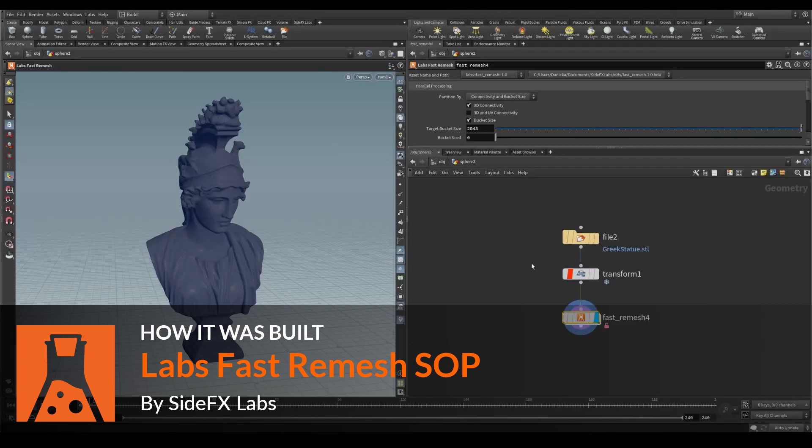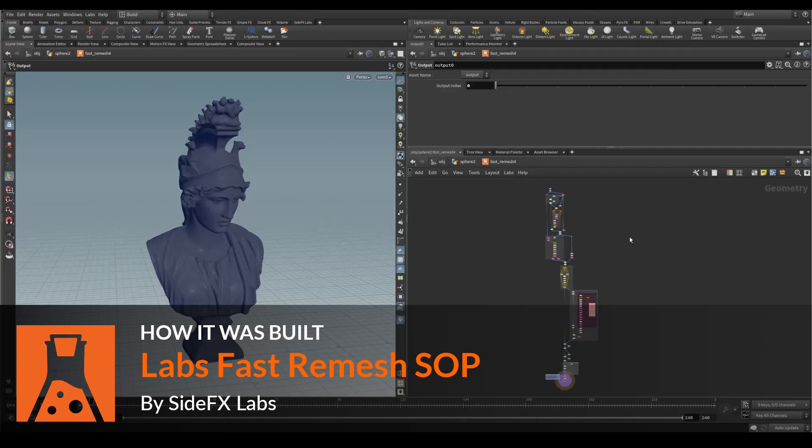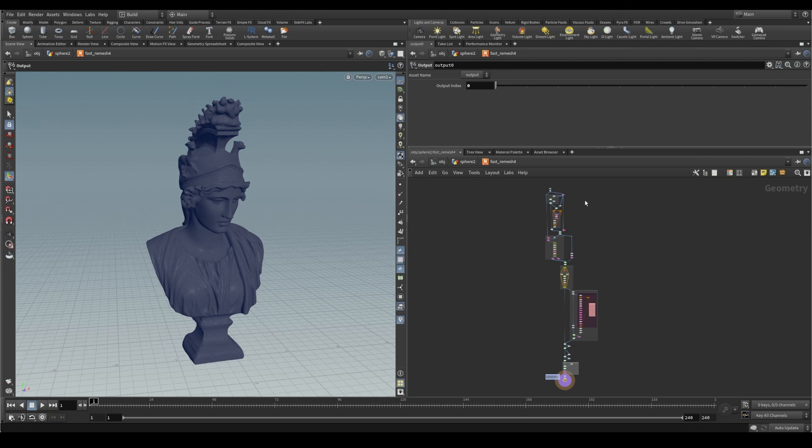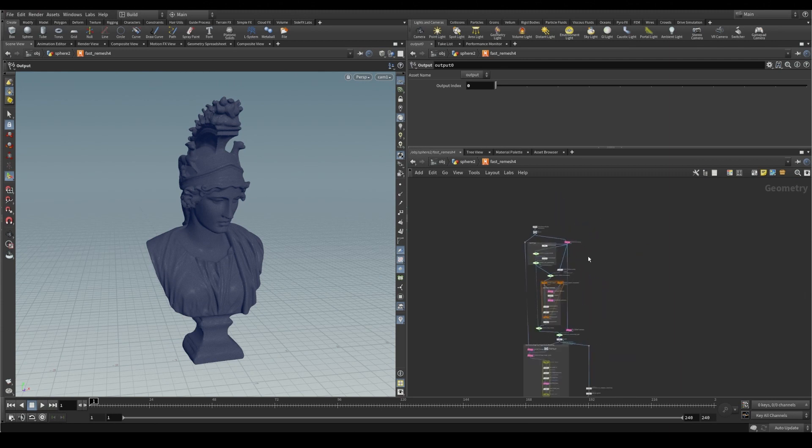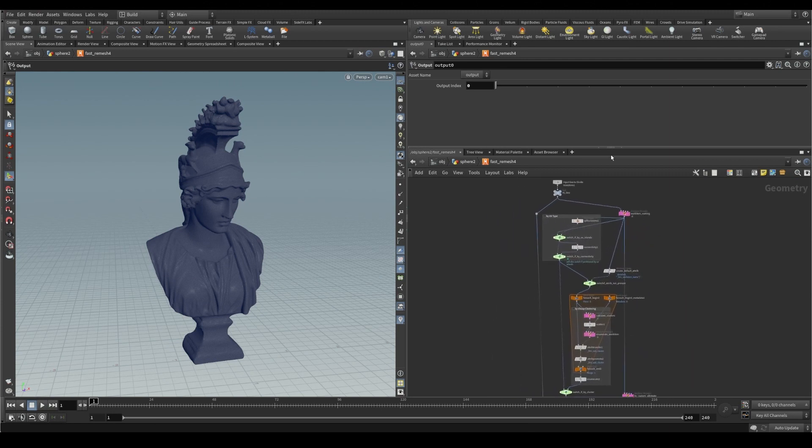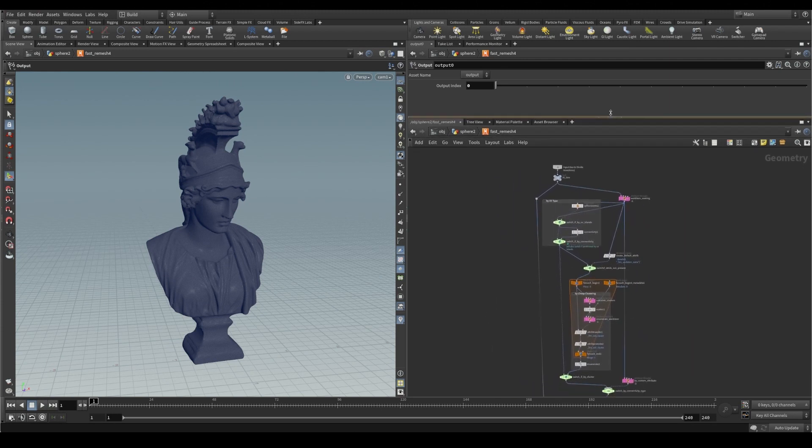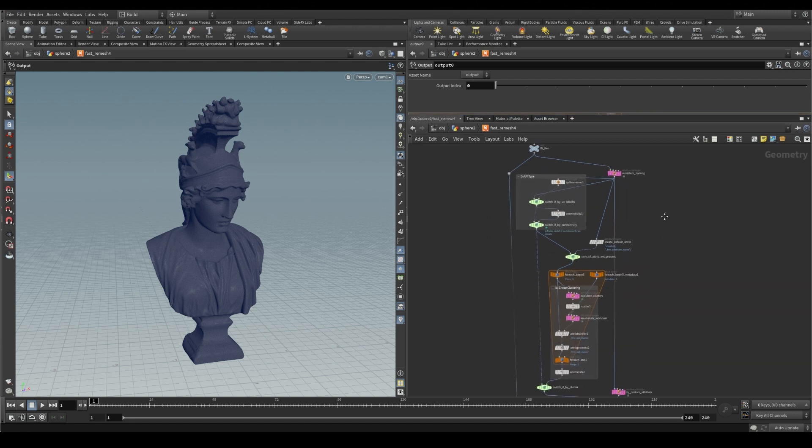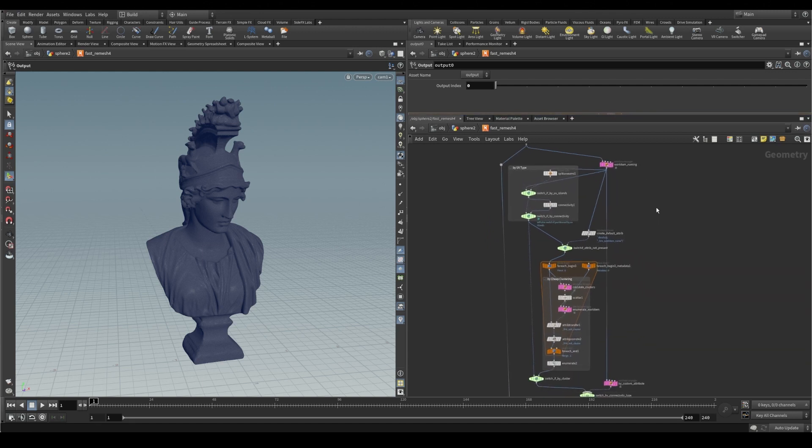Let's dive into Labs Fast Remesh to see how this tool was built. Fast Remesh is a five-step process, with the first step being partitioning of our geometry based on the specified options.